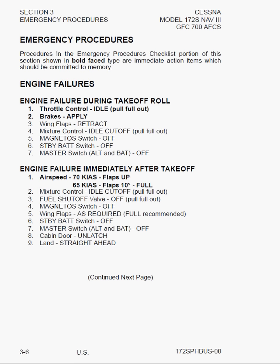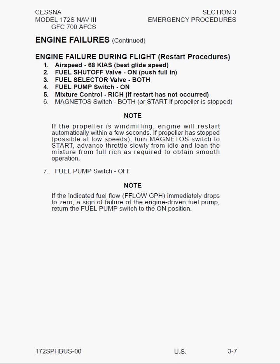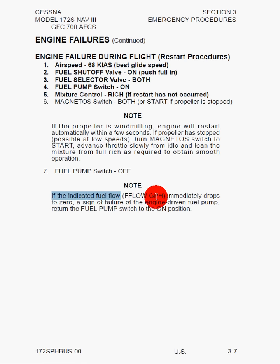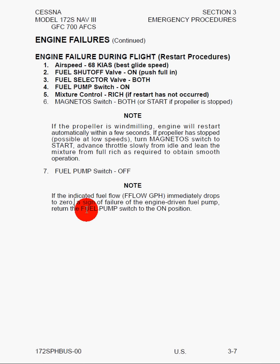Here we have engine failures with some interesting notes. If the propeller is windmilling, the engine will restart automatically within a few seconds. If the propeller stops — meaning you're basically pitched up and windmilling is not sufficient to keep it moving — turn the magneto switch to start, advance the throttle slowly from idle, and lean the mixture from full rich as required to obtain smooth operation. There's also a note that if the indicated fuel flow immediately drops to zero, assign a failure of the engine-driven fuel pump and return the fuel pump switch to the on position.